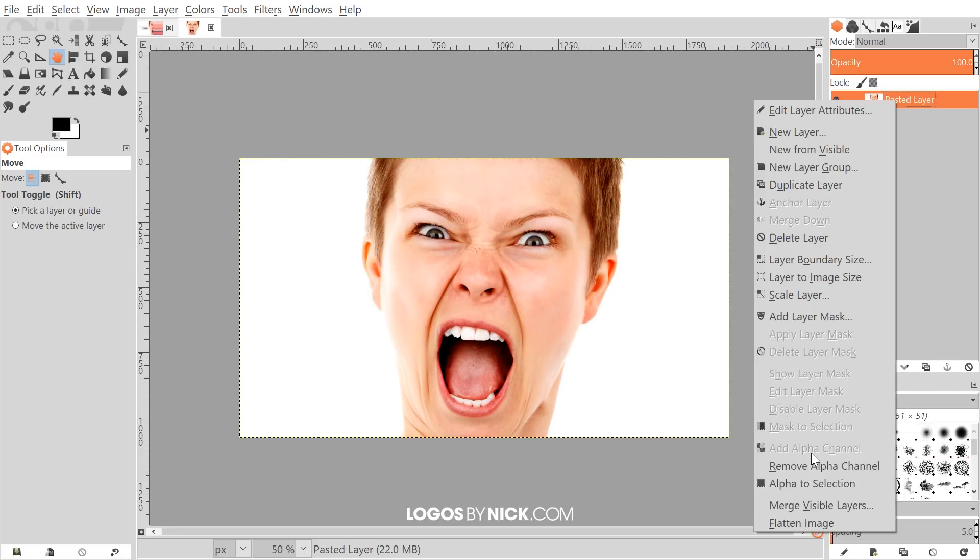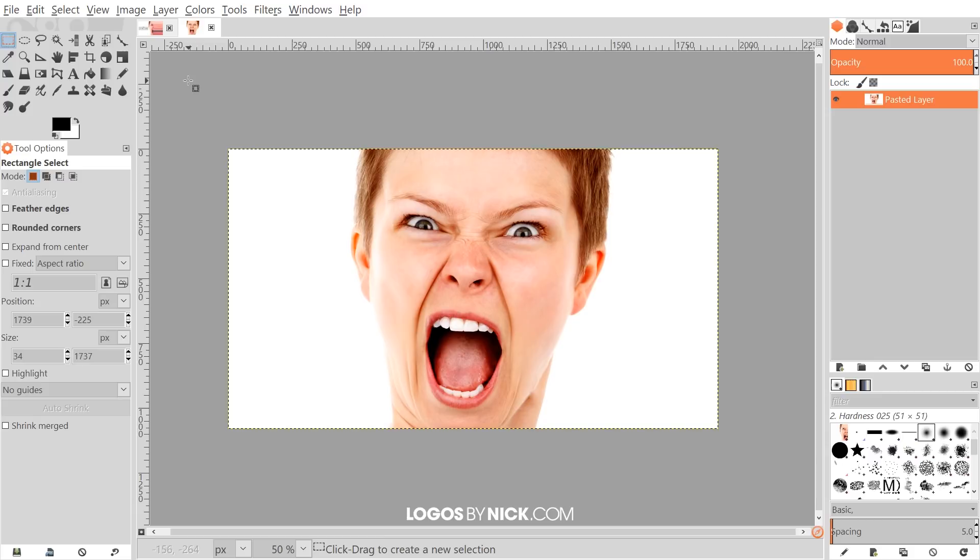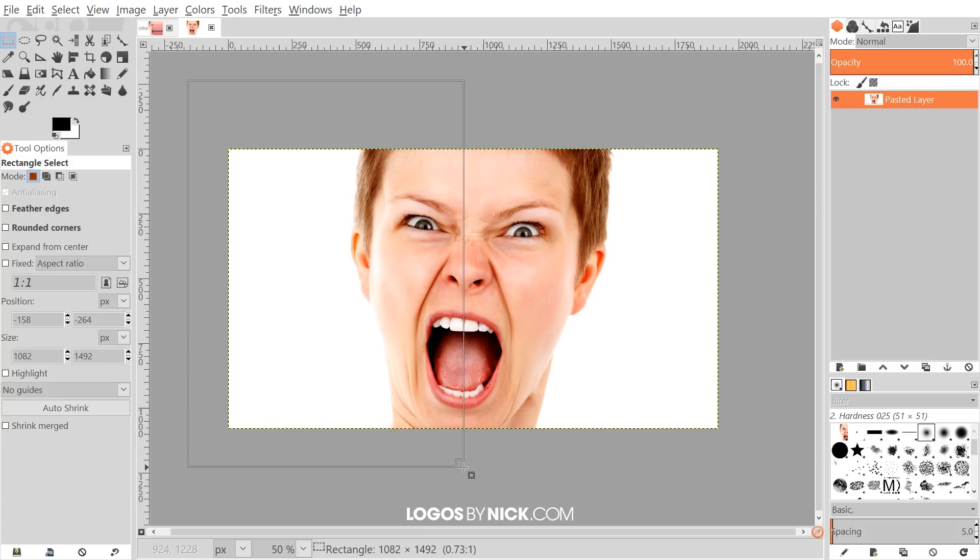What I'm going to do first is grab the rectangle tool. Starting from the upper left-hand side, I'm going to click and drag and draw a rectangle going over the left half of the image here.